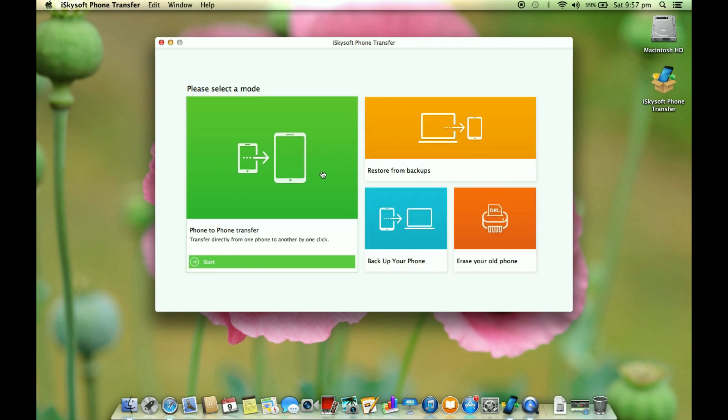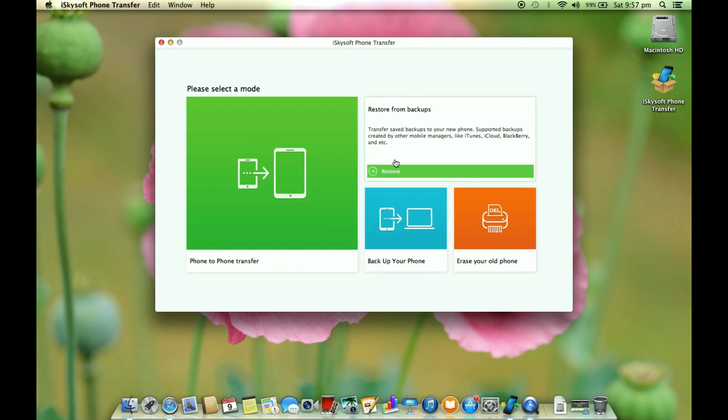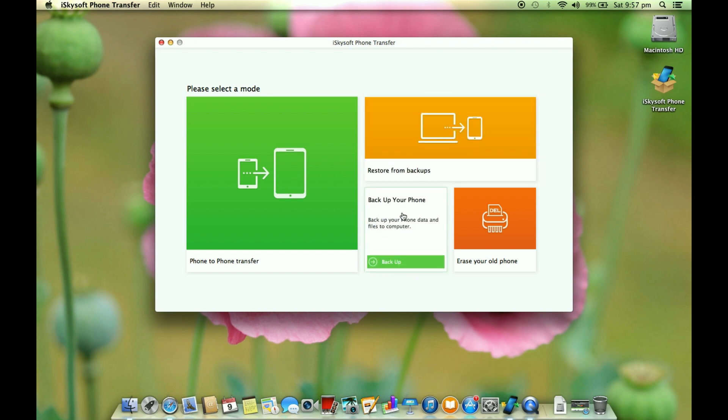There are four different options and the most interesting one is phone to phone transfer which I will show you in a minute. You can restore from saved backups and for backup you can use this tool here.